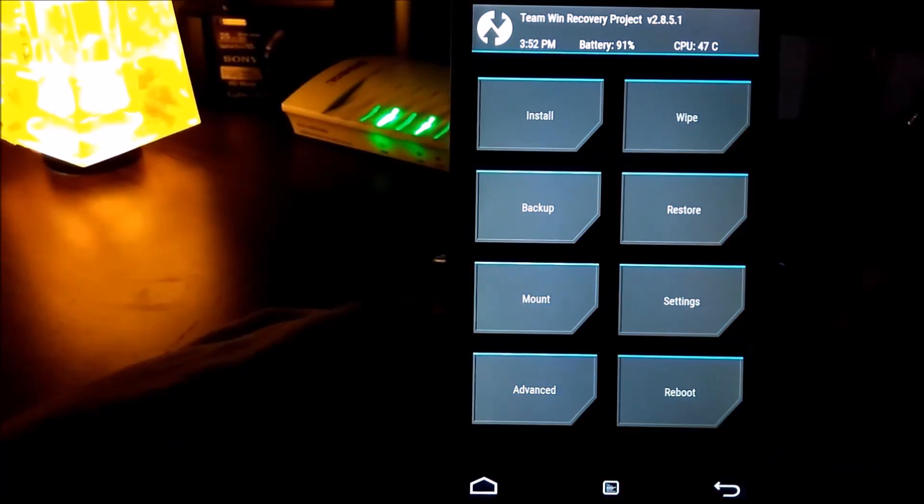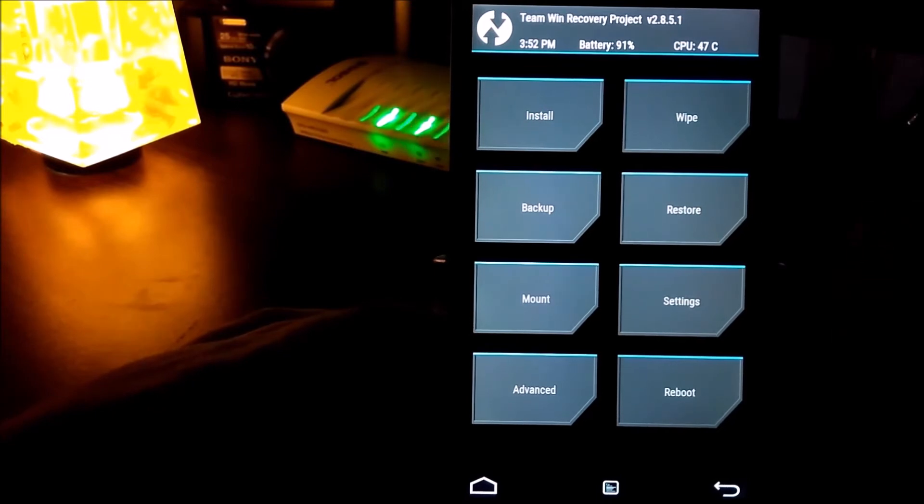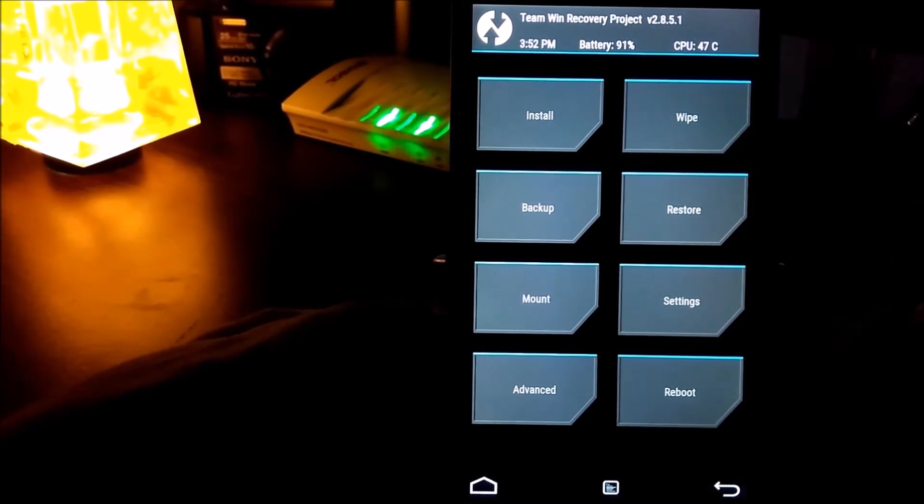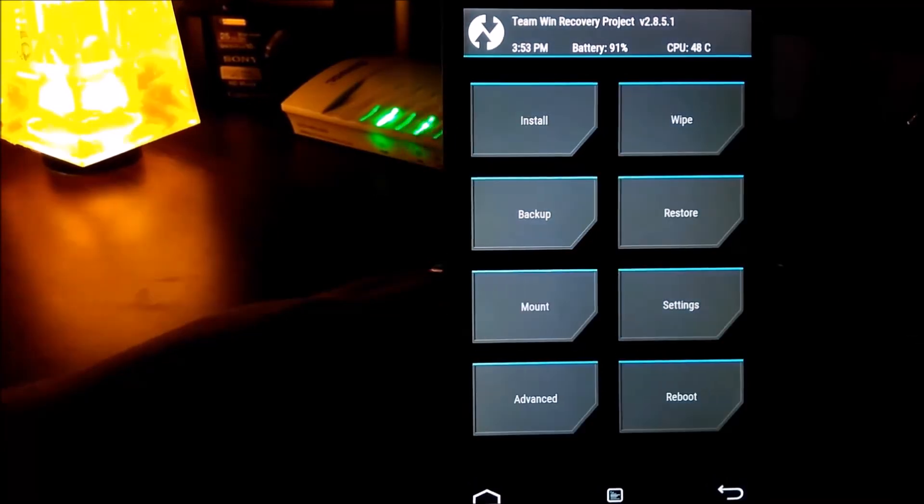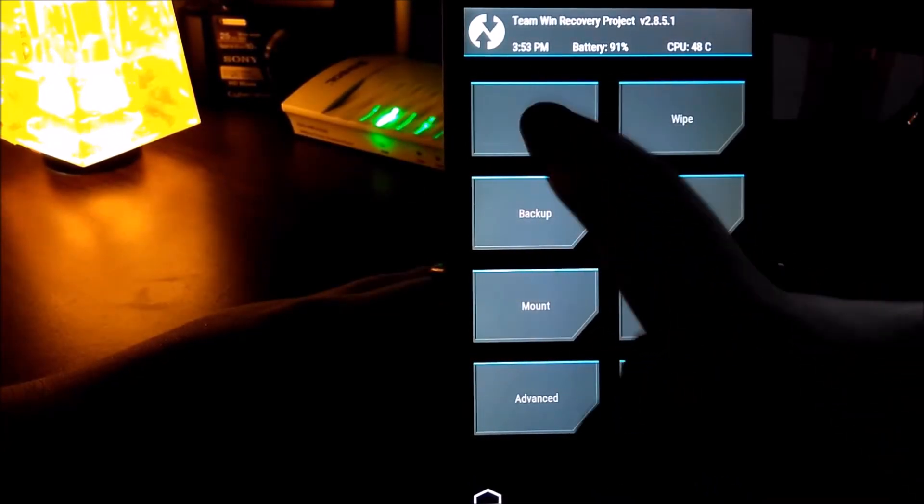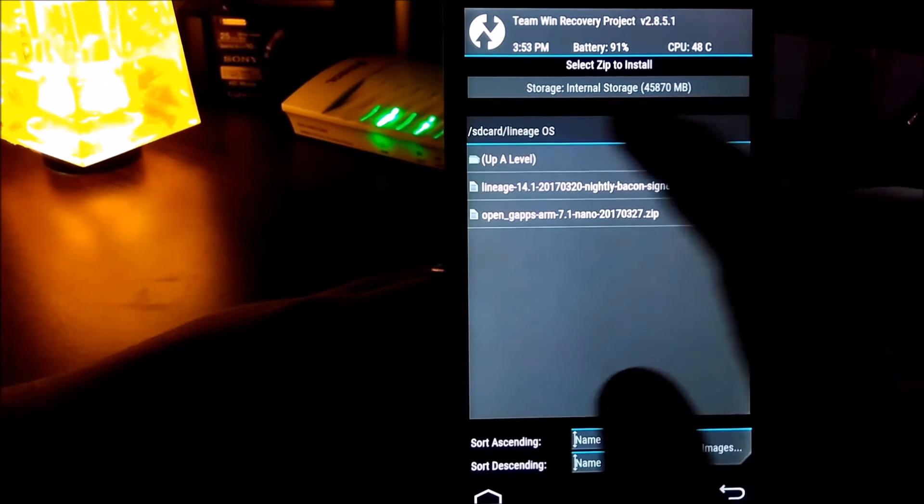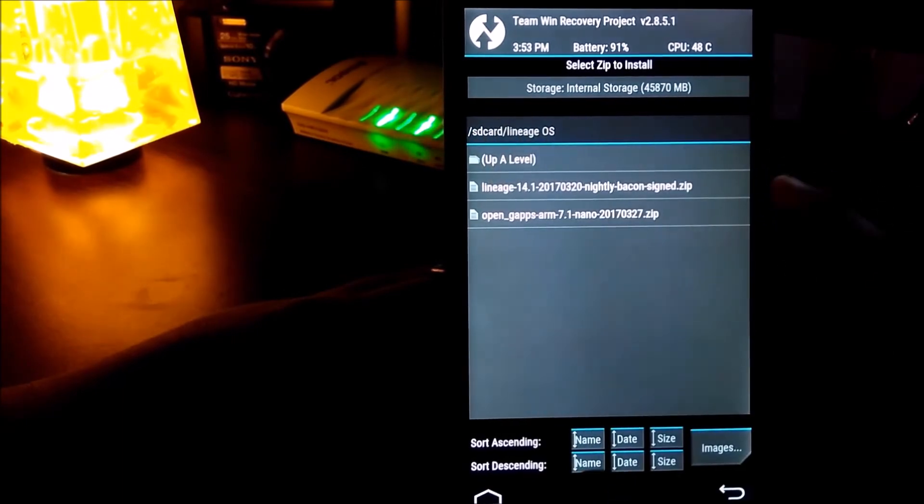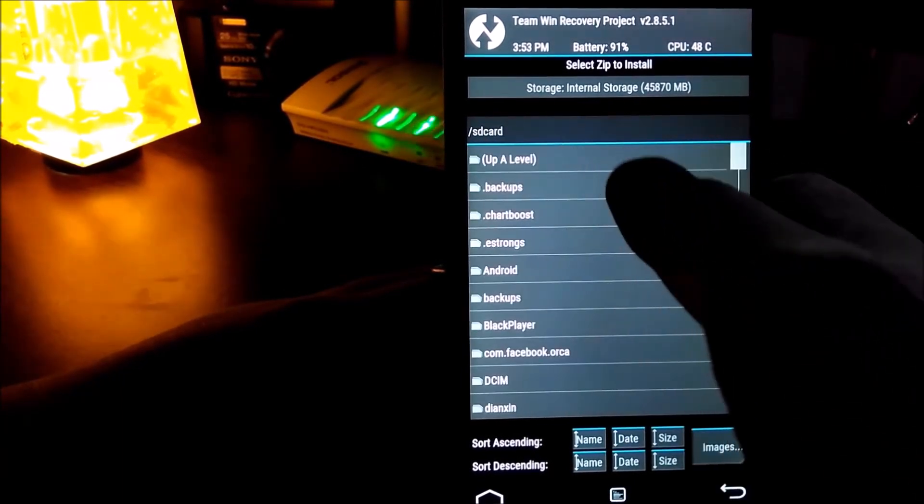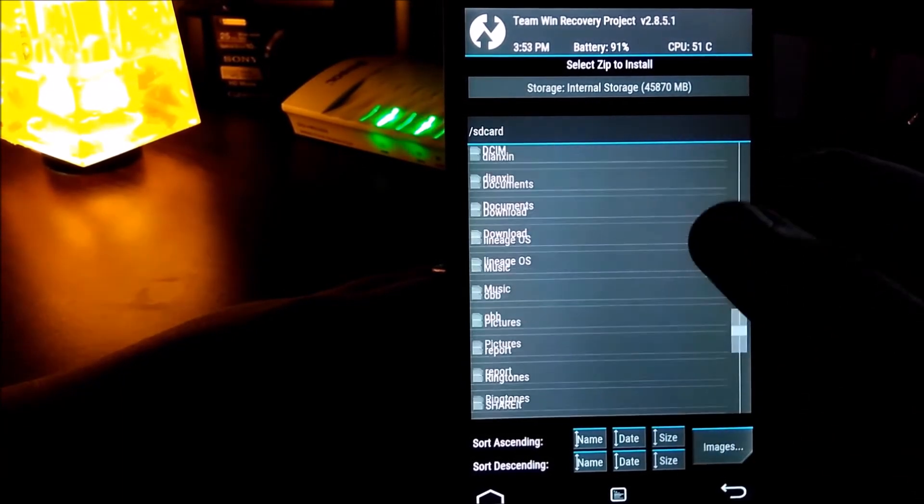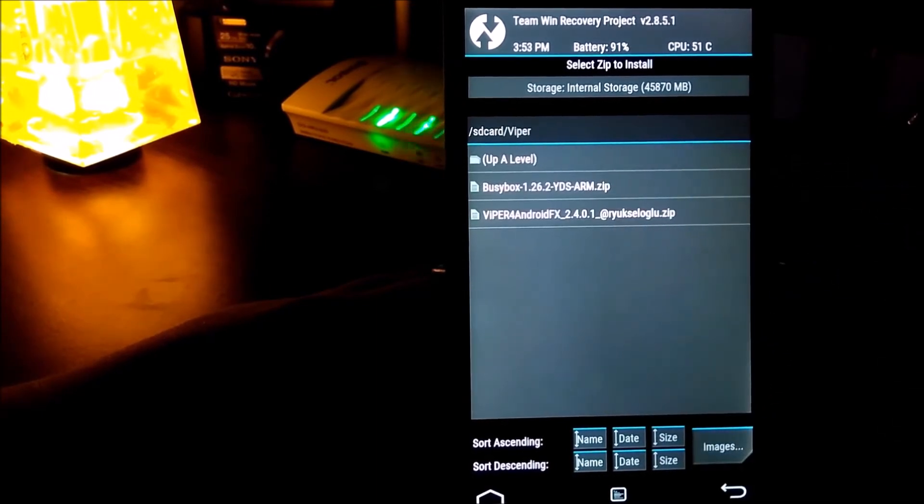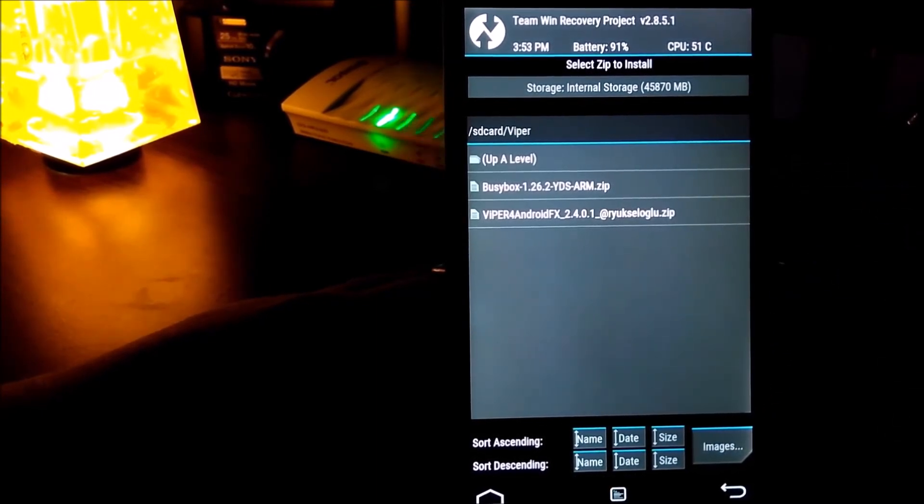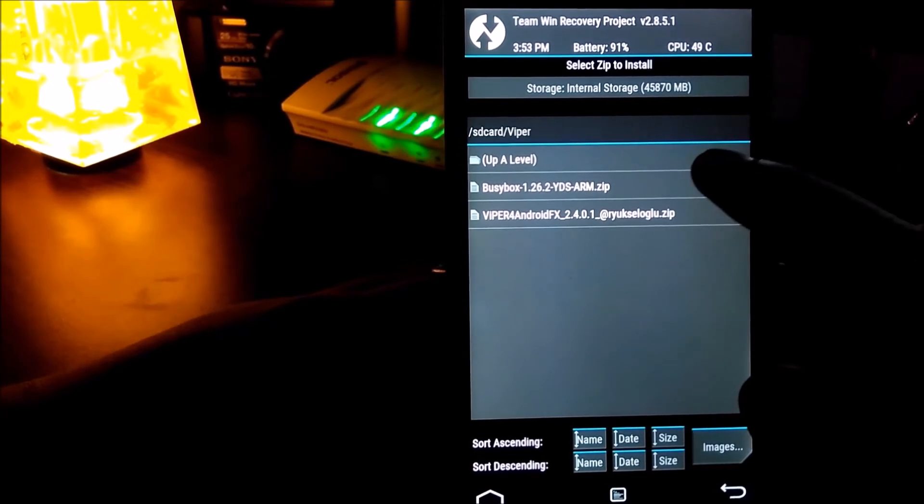So this is the TWRP custom recovery mode. If you haven't installed the custom recovery, I'll leave links in the description as well as in the i button, so check those videos. Now for the next step, I need to locate and install the files. First of all, I need to install the busybox.